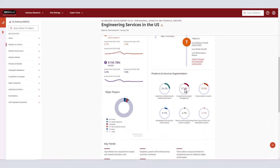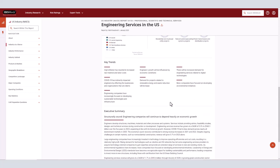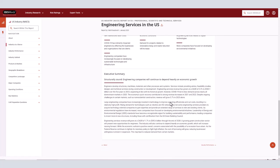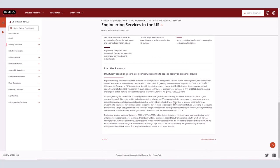SWOT analysis, major players, products and services breakdown, key trends, and the executive summary of engineering services in the U.S. The executive summary at the bottom of the page gives a quick summary of the industry, which will be useful for you to know when going into interviews for a company within the industry.